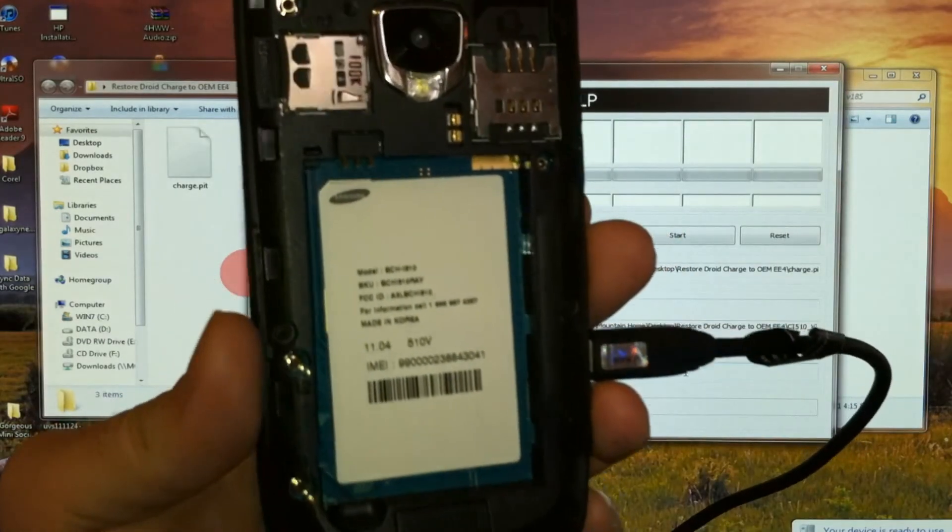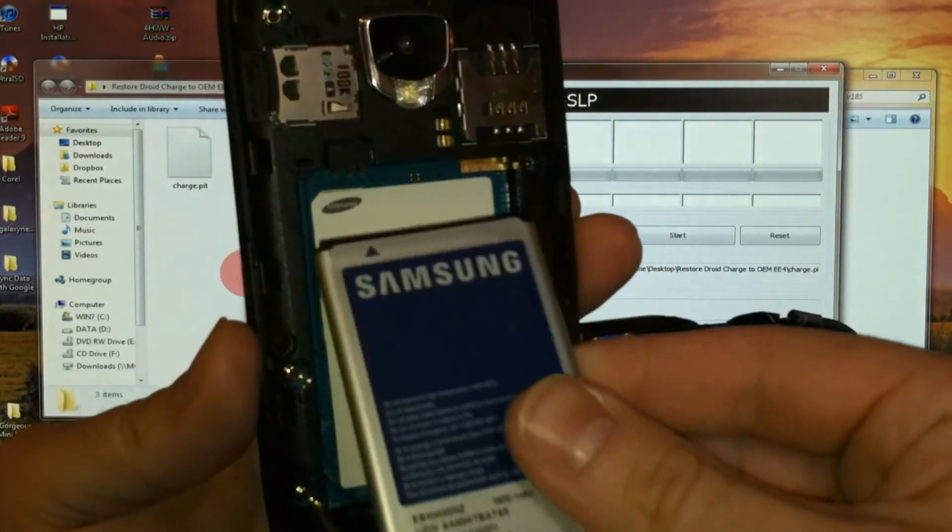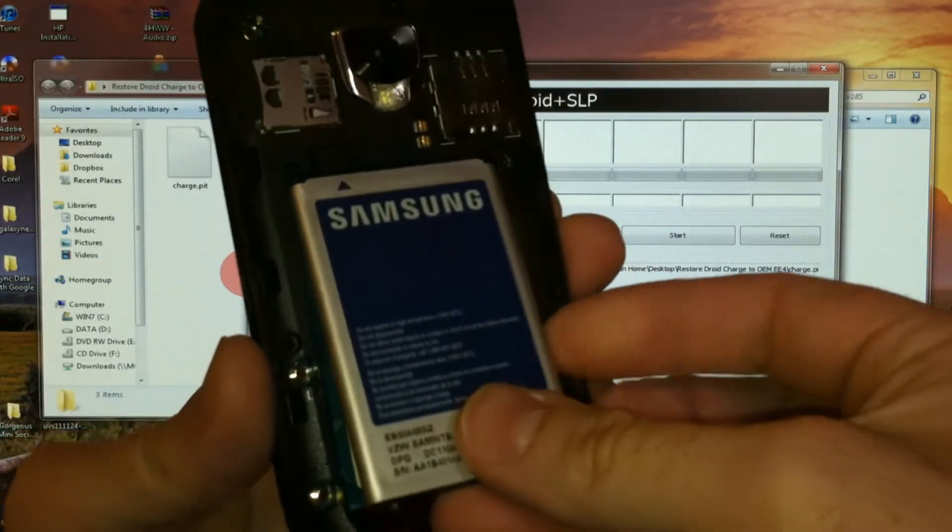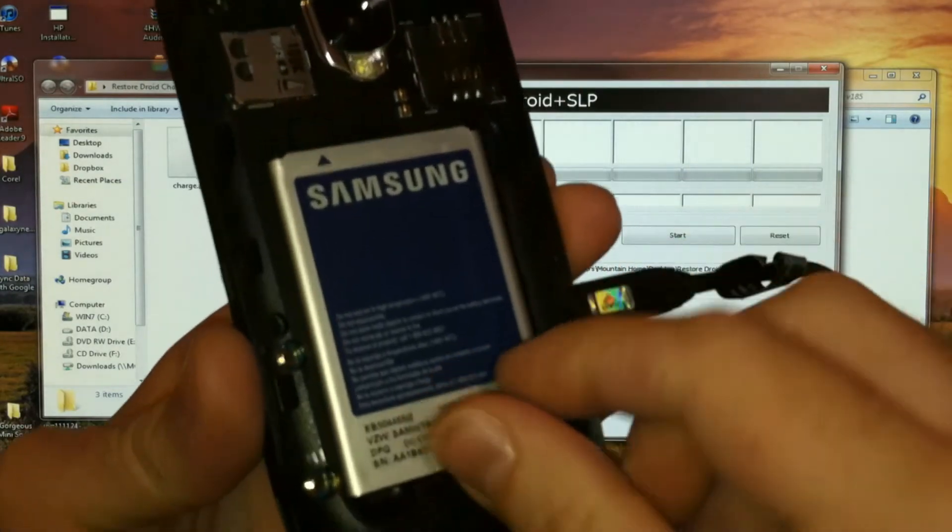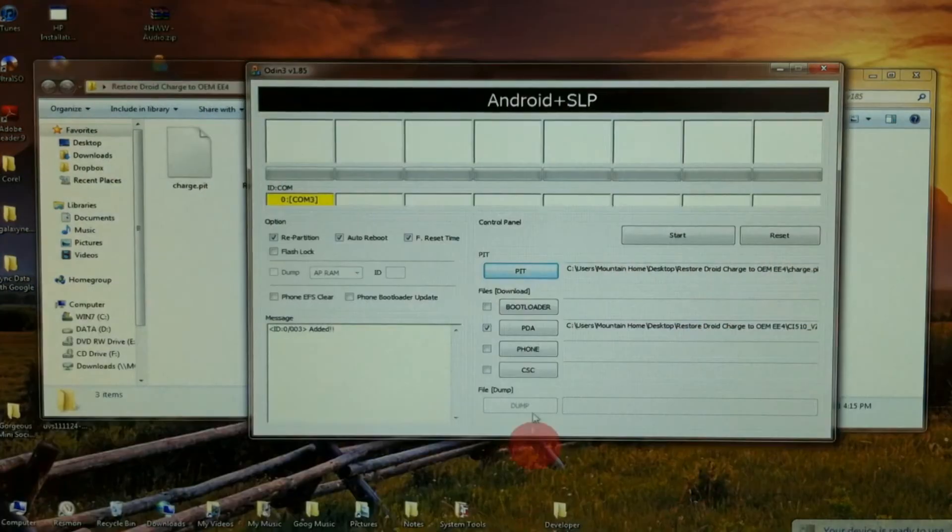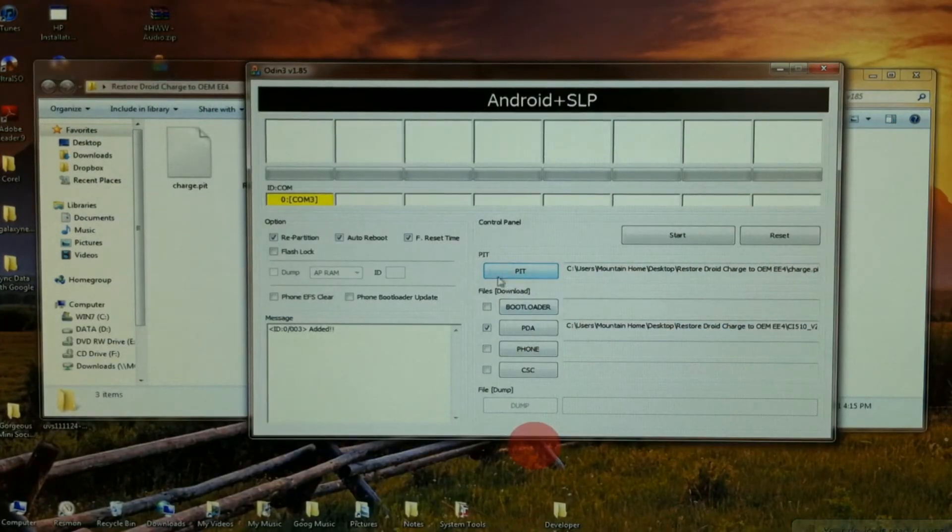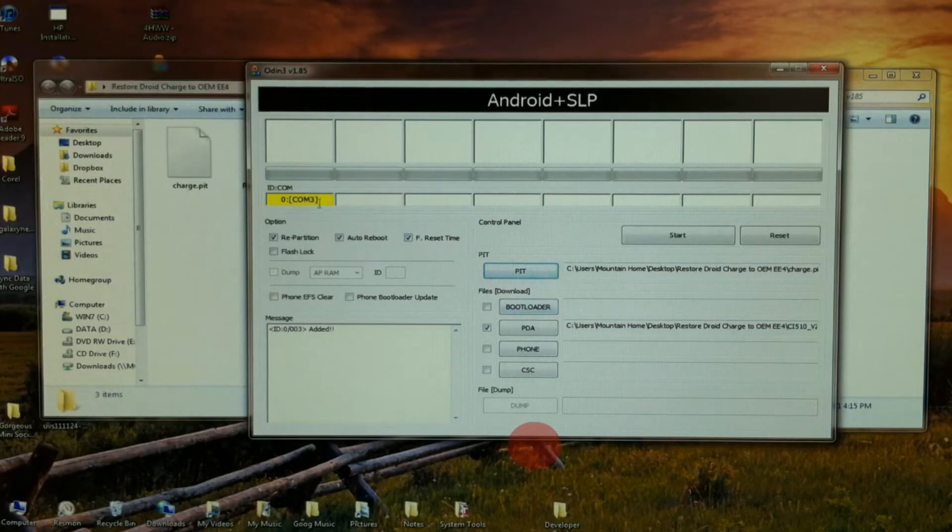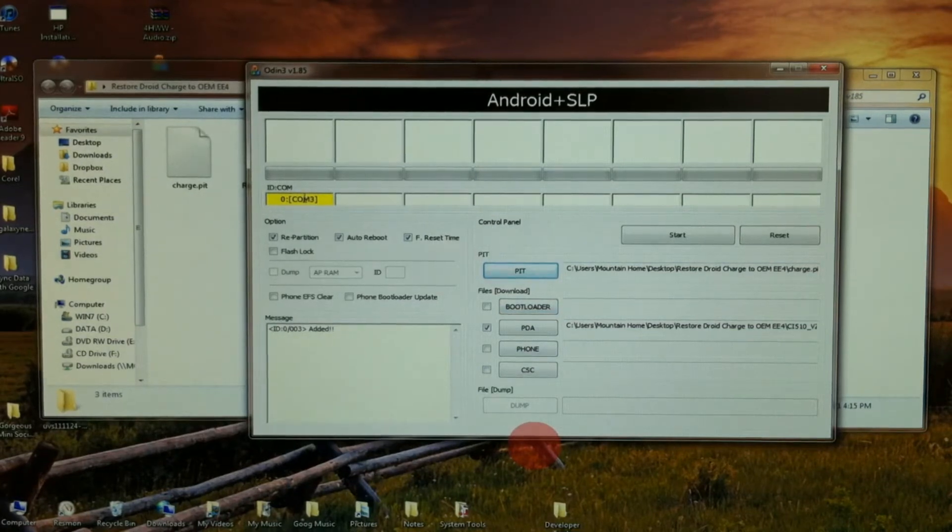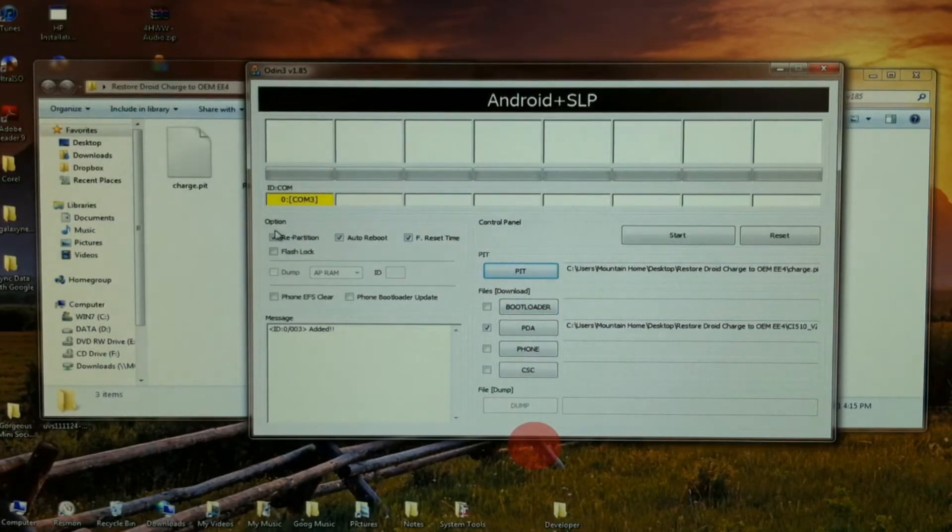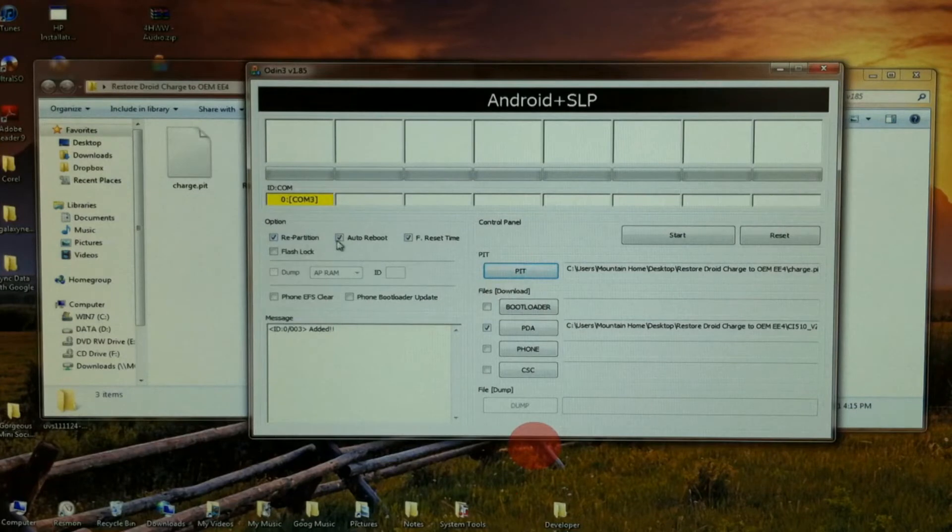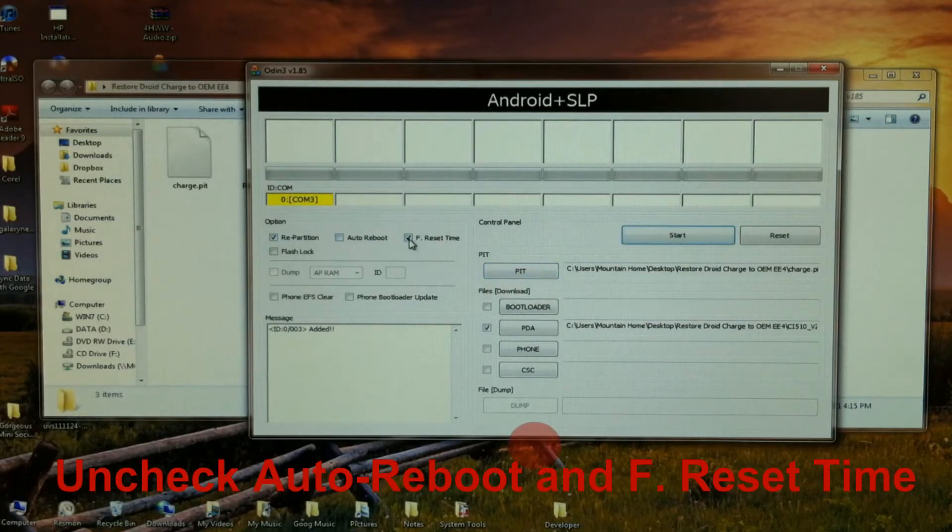So once you have this, just go ahead and pop the battery back in there. So we're connected. We've selected our files and Odin has a connection with our charge. Make sure you have repartition checked and uncheck auto reboot and uncheck F reset time.